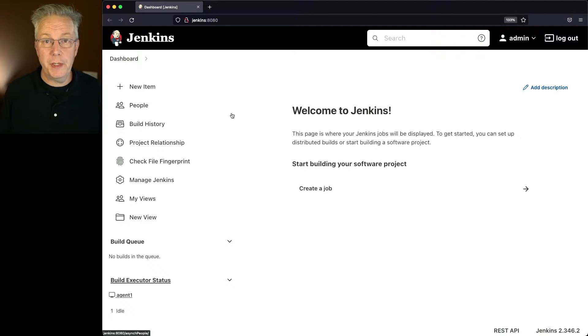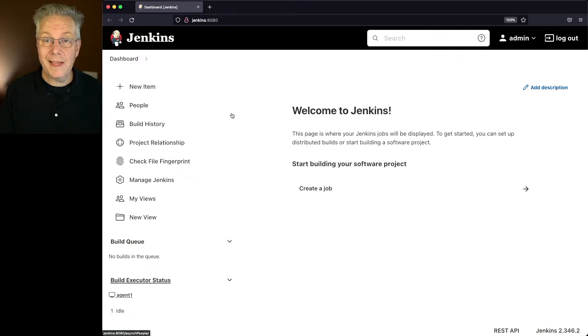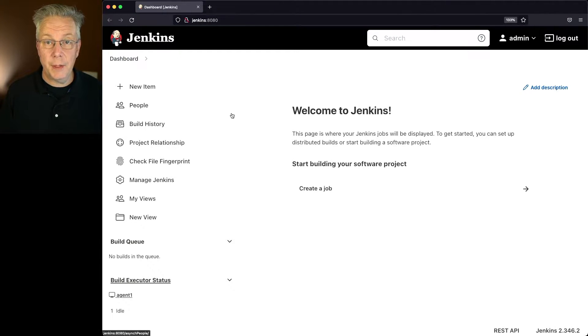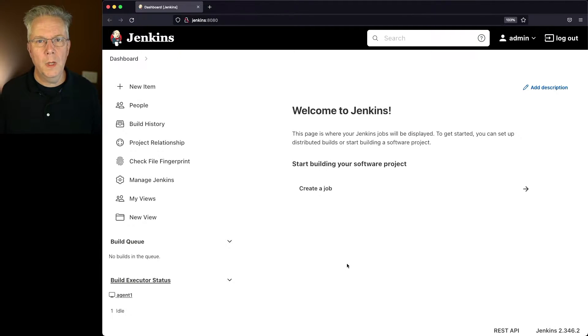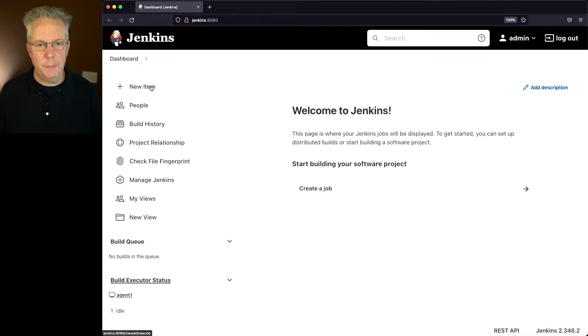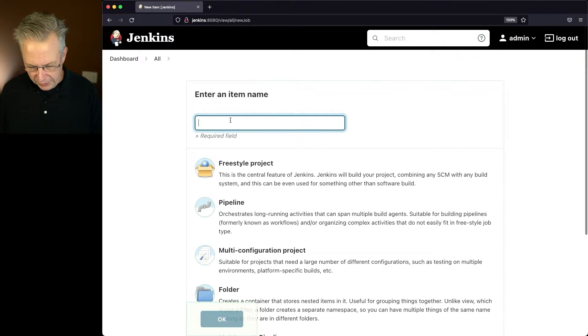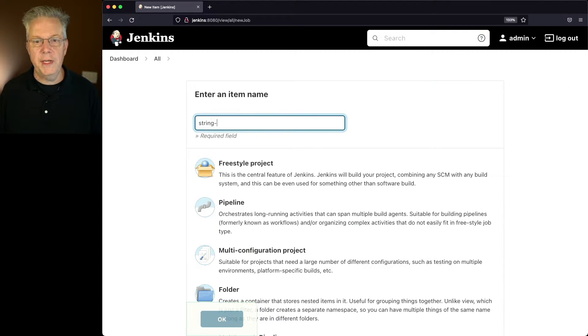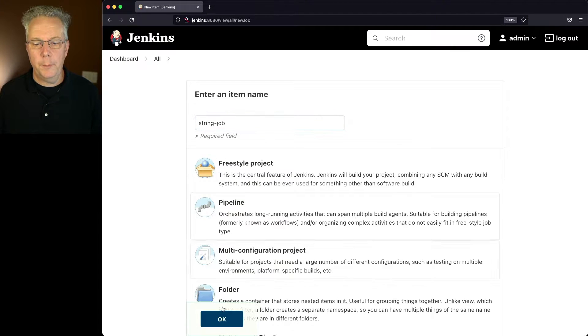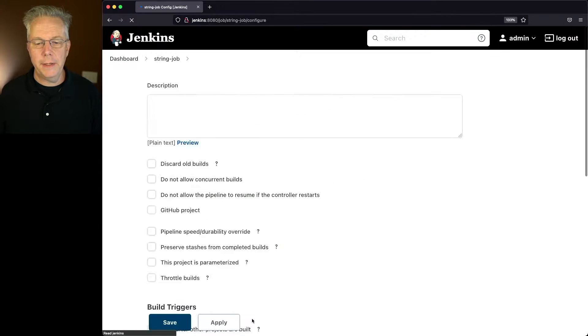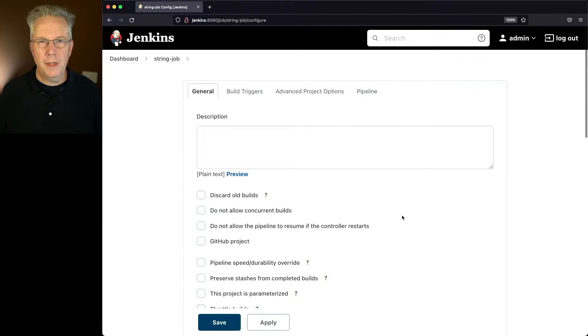Down in the description of this video is a link to a gist that contains the final Jenkins file that we create. Let's go ahead and start creating the job. I'm going to say new item and call this string-job. We'll click on pipeline and click OK.